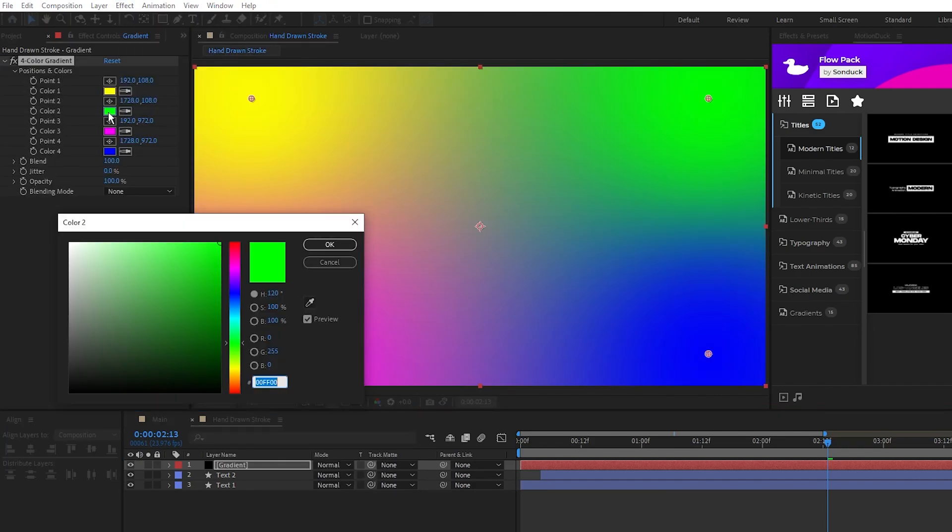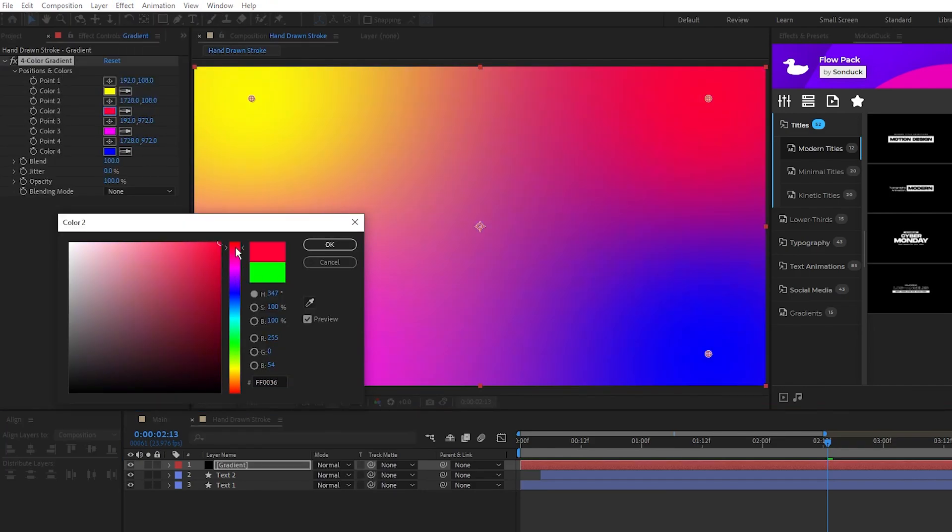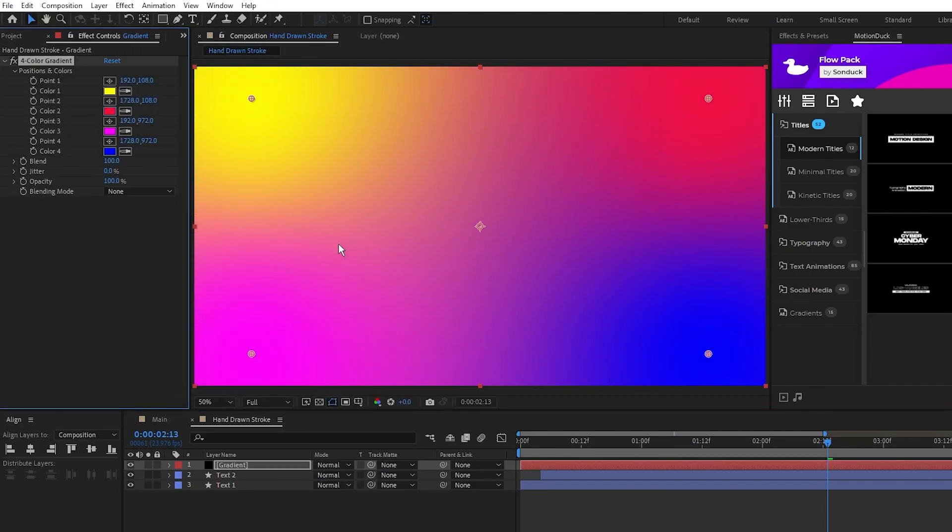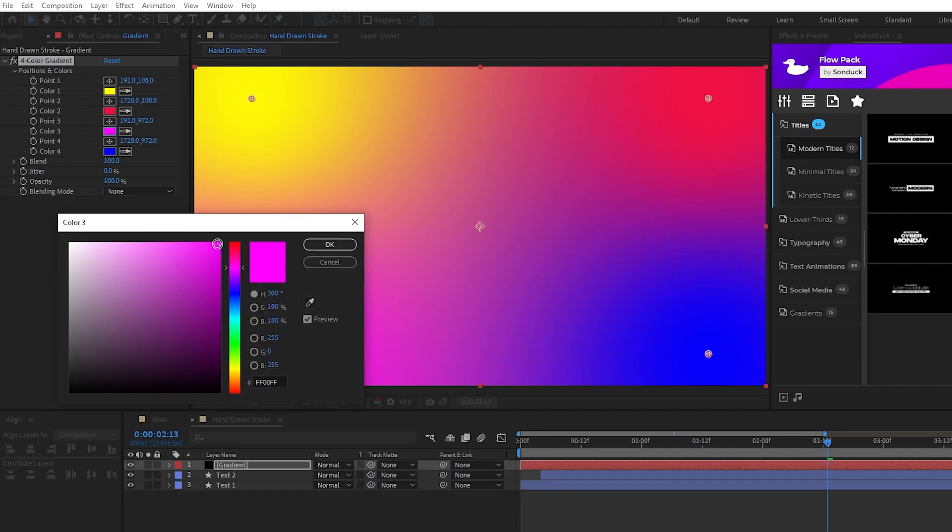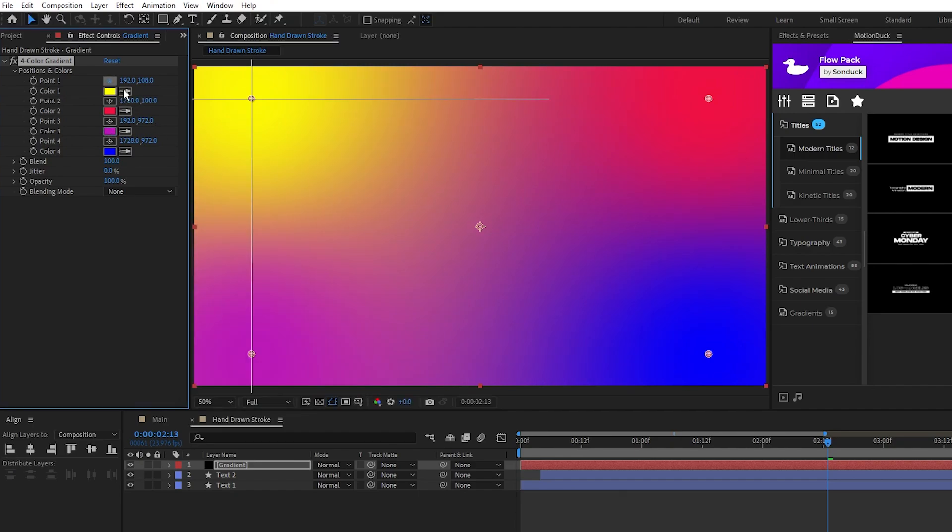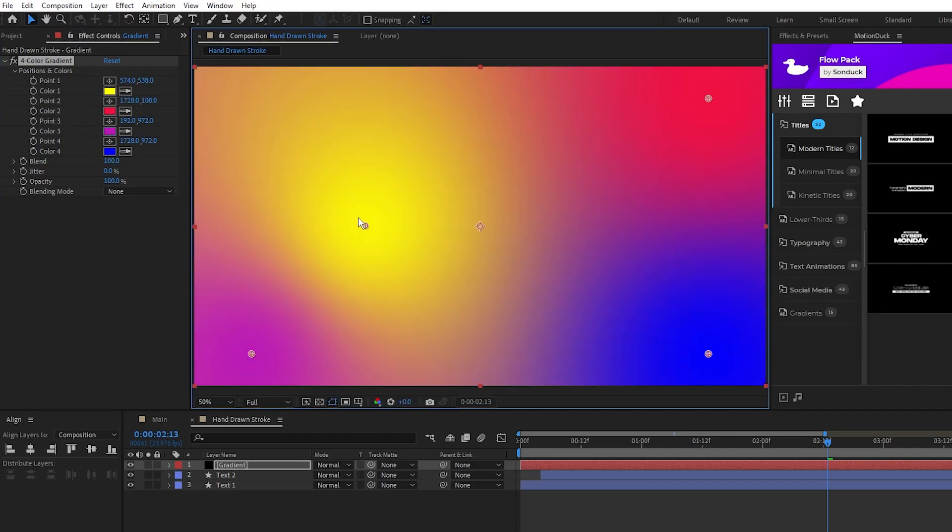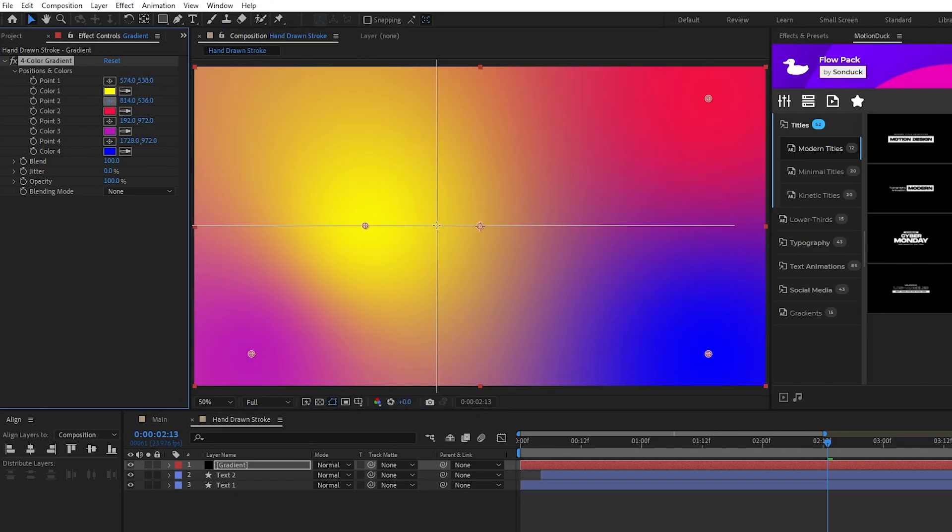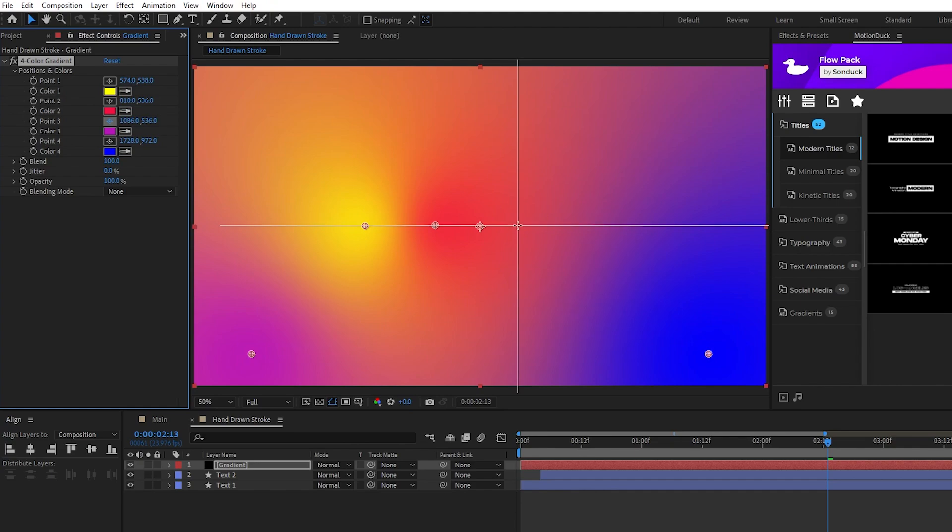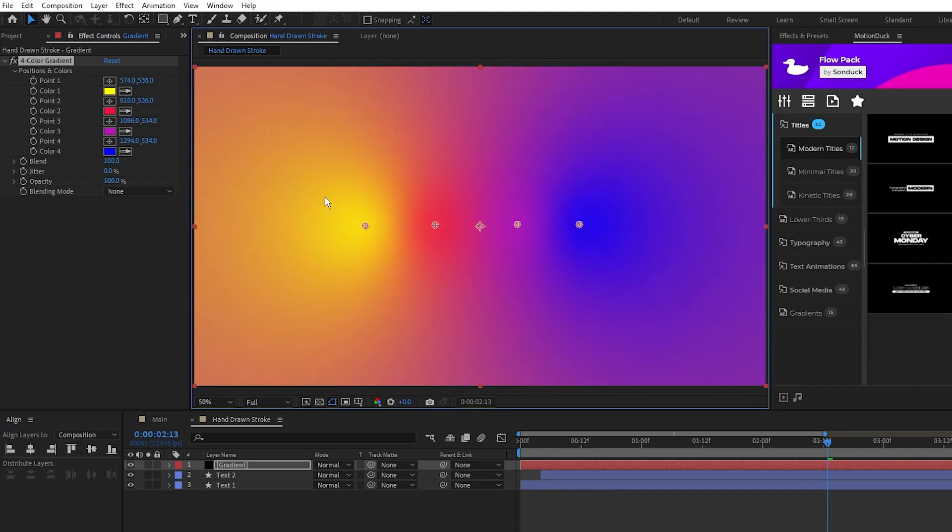I'm going to set the second color of this gradient to a bright red, the third color to a nice purple, then we need to put the position of each color next to each other in a line on the composition just like this.